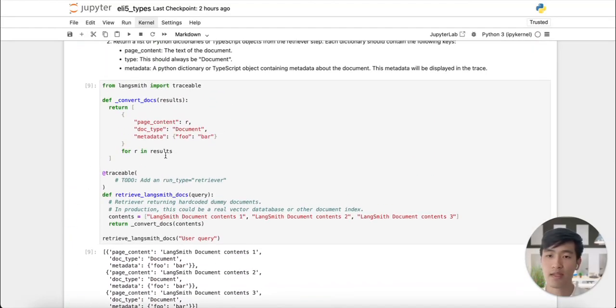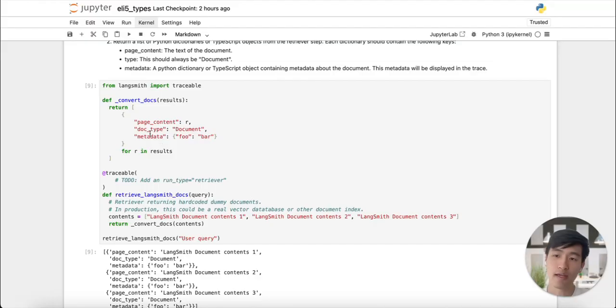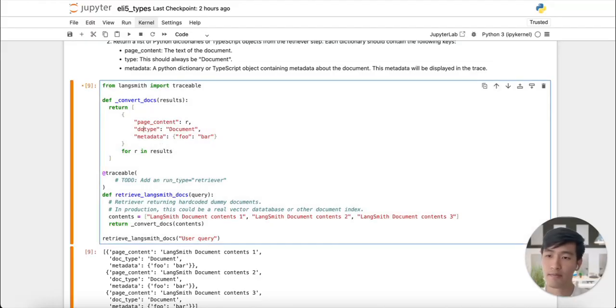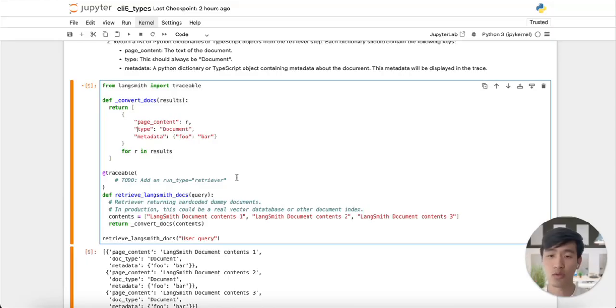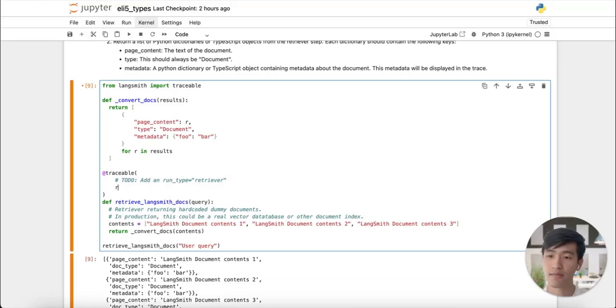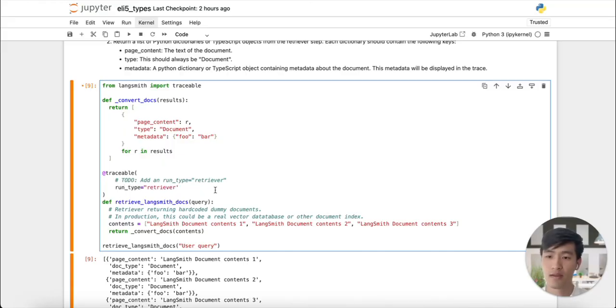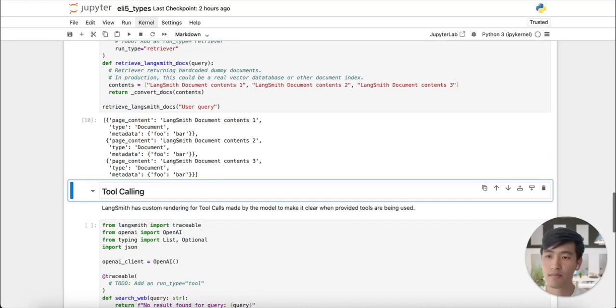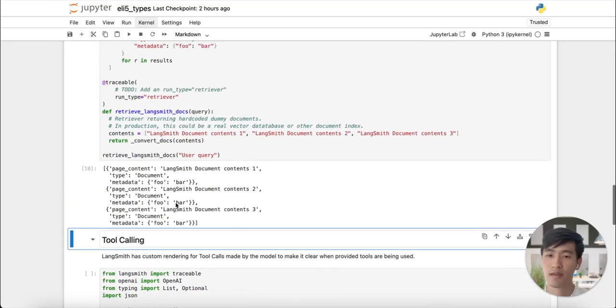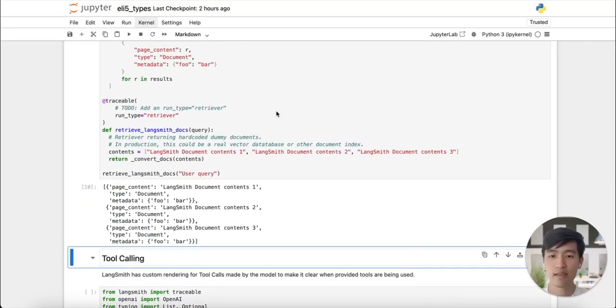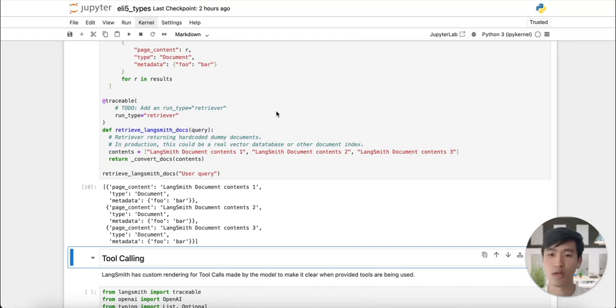Next, let's fix the key to use the correct type key. We'll also set the run type as retriever to correctly log this run into LangSmith. Let's run it again. And next, let's go to LangSmith to view the two runs.